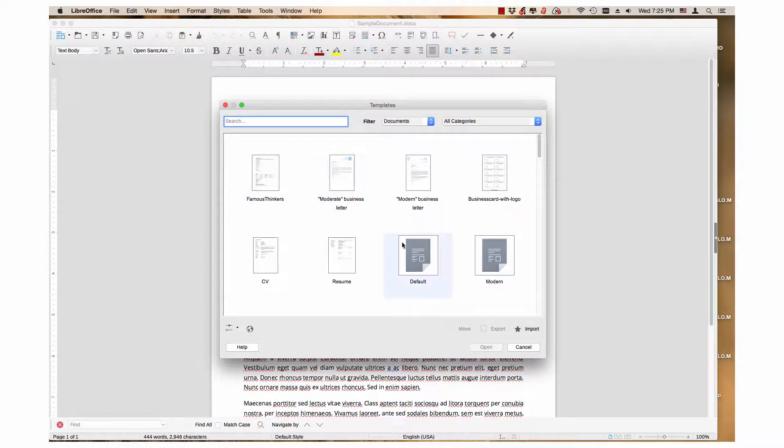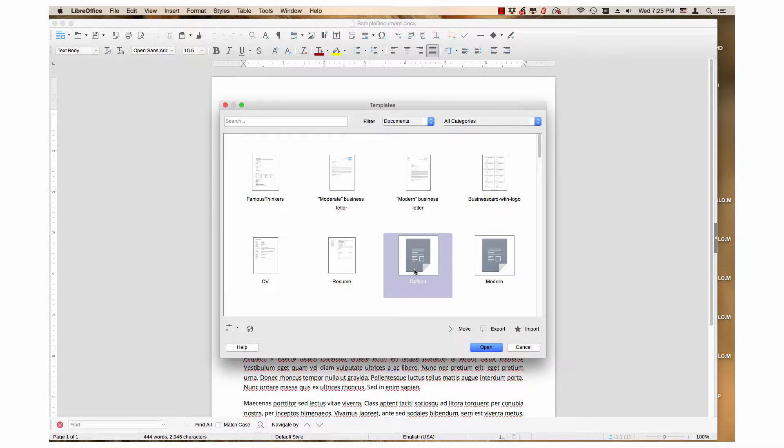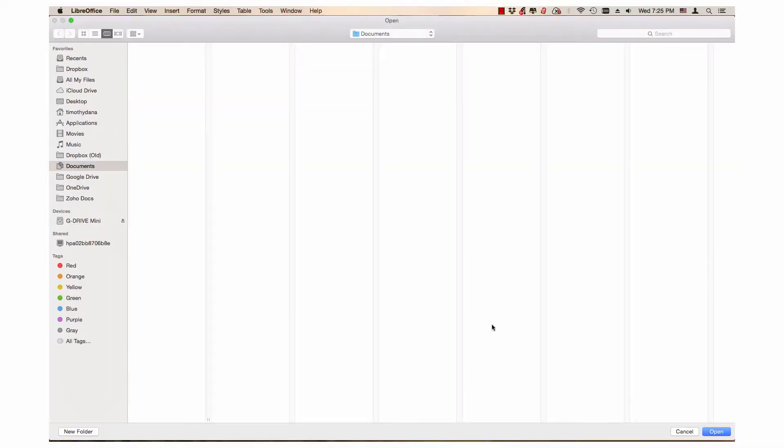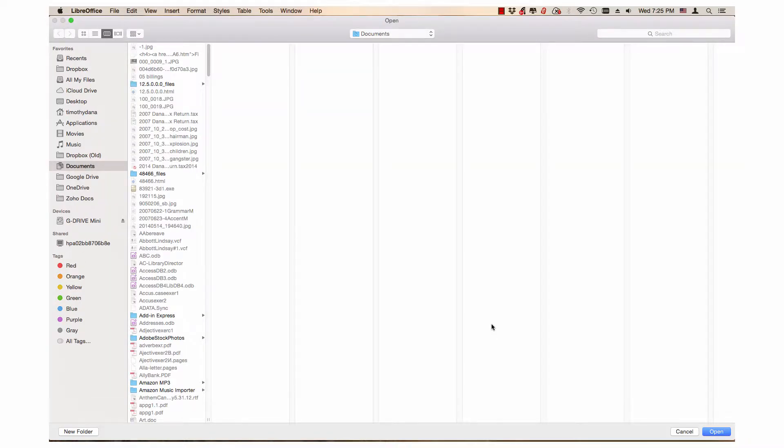Templates can be exported to any directory in your computer system. The video will demonstrate exporting one template at a time and multiple templates at a time.